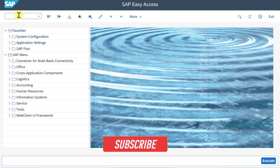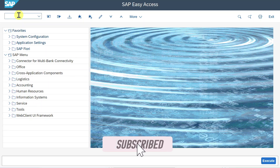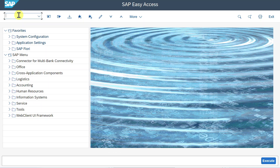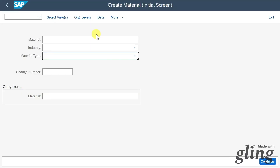Welcome back to the channel. In this video, we will explore how to create a material master in SAP S/4HANA using GUI. We navigate to transaction code MM01 and hit enter. We are forwarded to the start screen to create our new material.